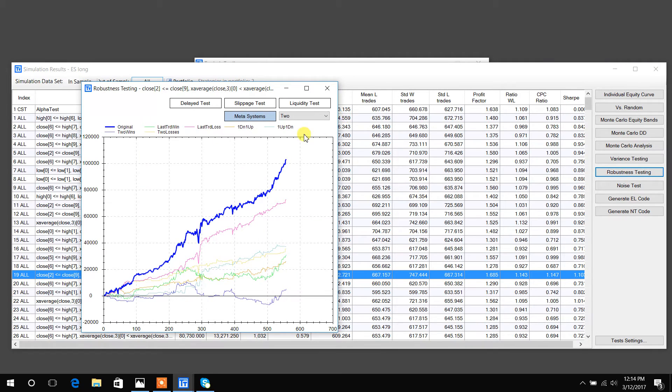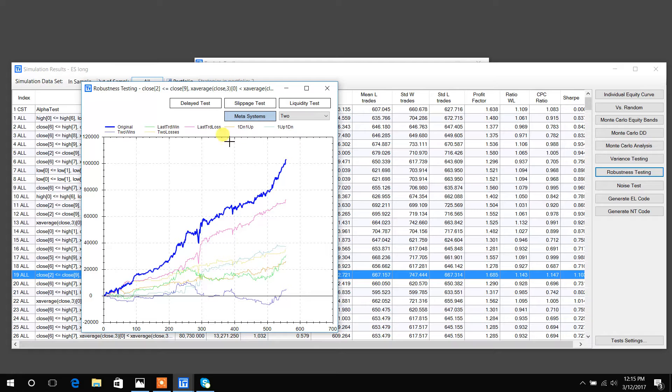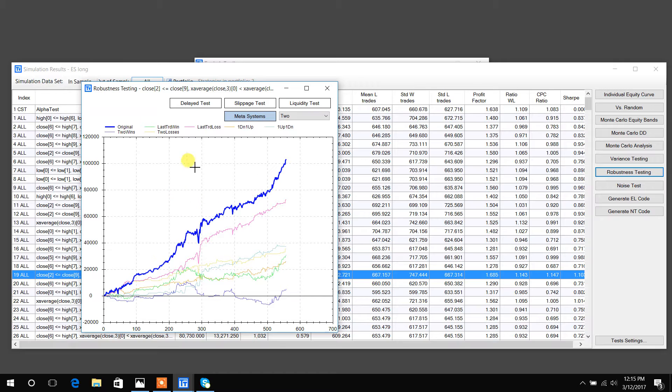When I open this, I see the original is the selected, highlighted in blue strategy. This is a metasystem. Metasystems are basically systems that attempt to trade or improve an existing trading system. In this case, you can see this pink line is if we only traded this original strategy when the last trade in the strategy was a loss.